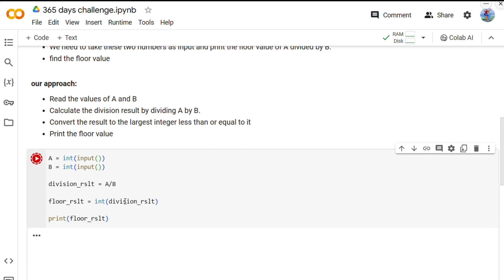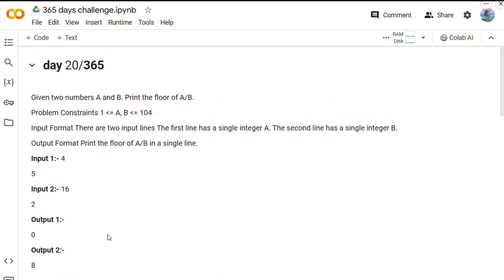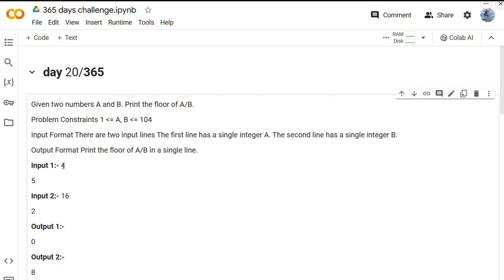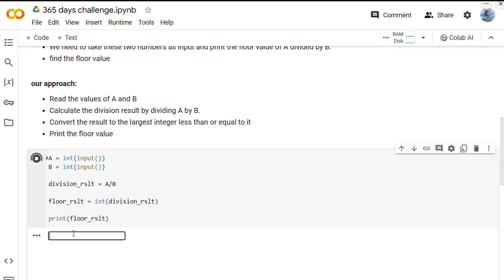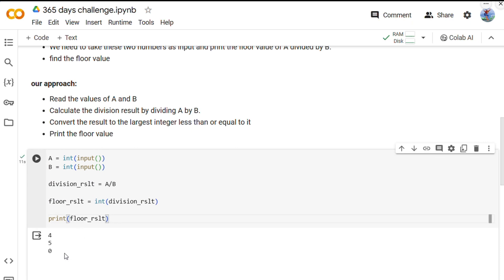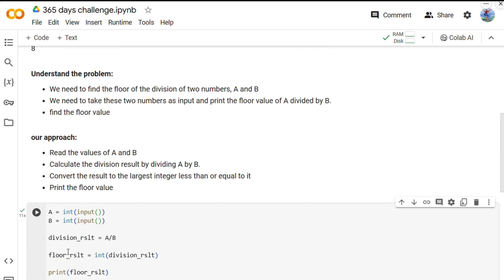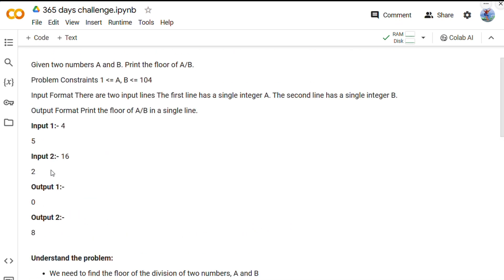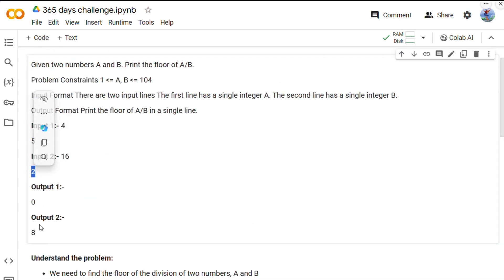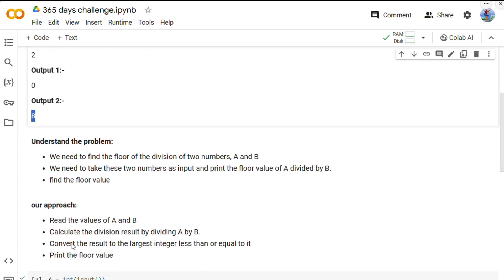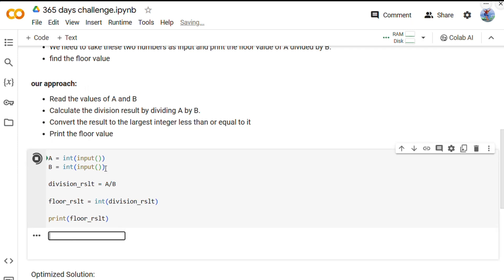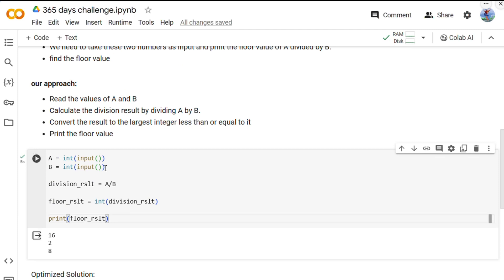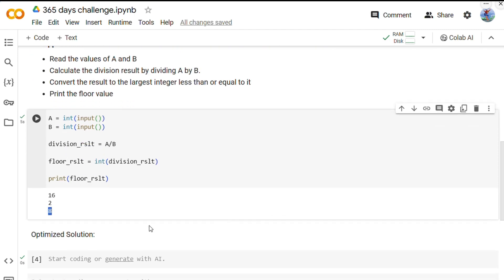Let's run this. The input is 4 and 5, and we are getting 0. Now the input is 16 and 2, and we are getting 8. Let's run this again: 16 and 2, we will get 8. Okay, so we are getting the correct result.